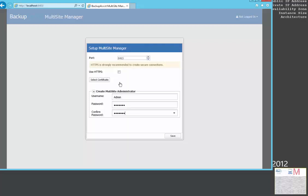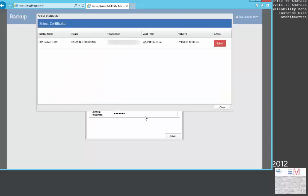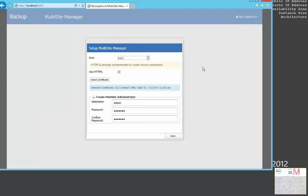For security purposes, select HTTPS and select a certificate to allow for a secure connection to Multi-Site Manager. When you save your settings, your Multi-Site Manager will be restarted.